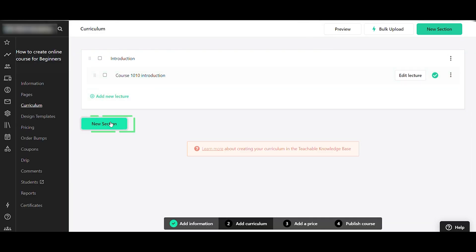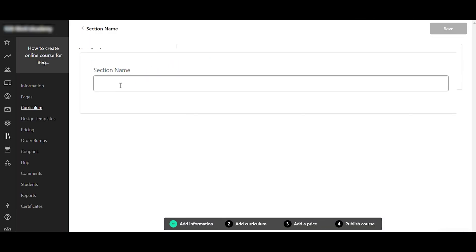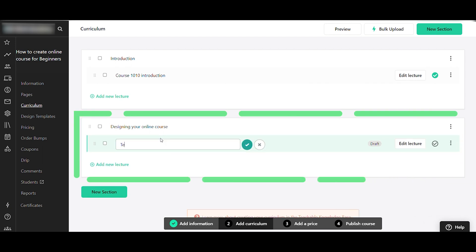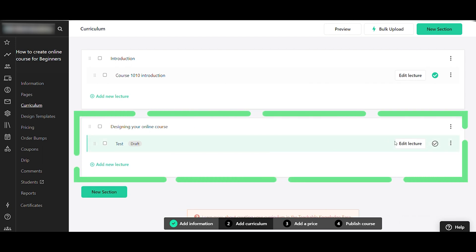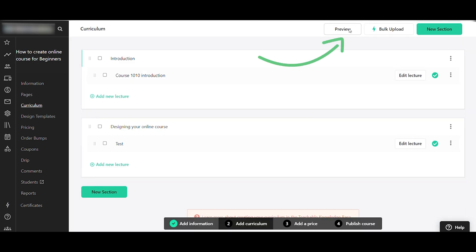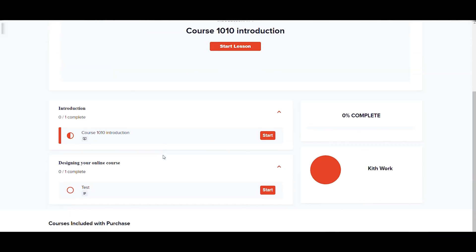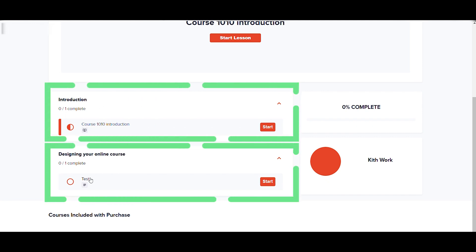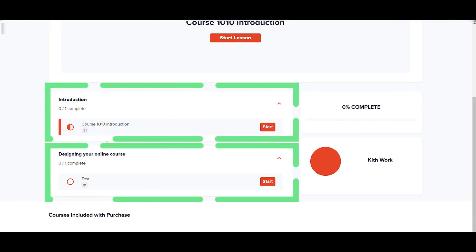Going back to the curriculum, you can add more lectures inside the Introduction section. You can also add more sections — for example, rename a second section 'Designing Your Online Course', save it, then add a new lecture. Edit the lecture to add video, text, or other content. In the preview you'll see both sections listed on the left side.